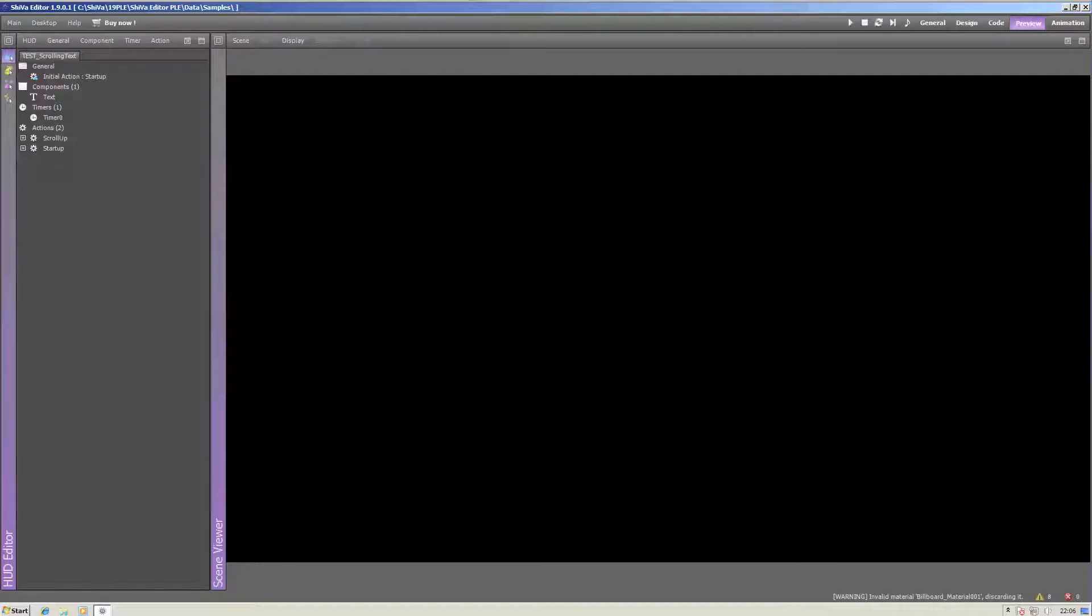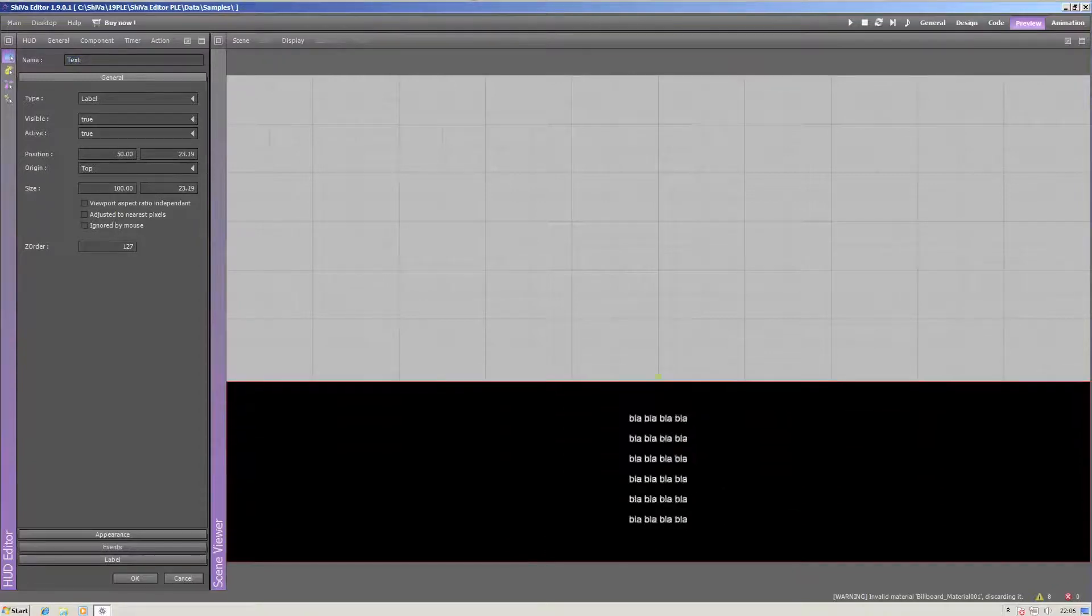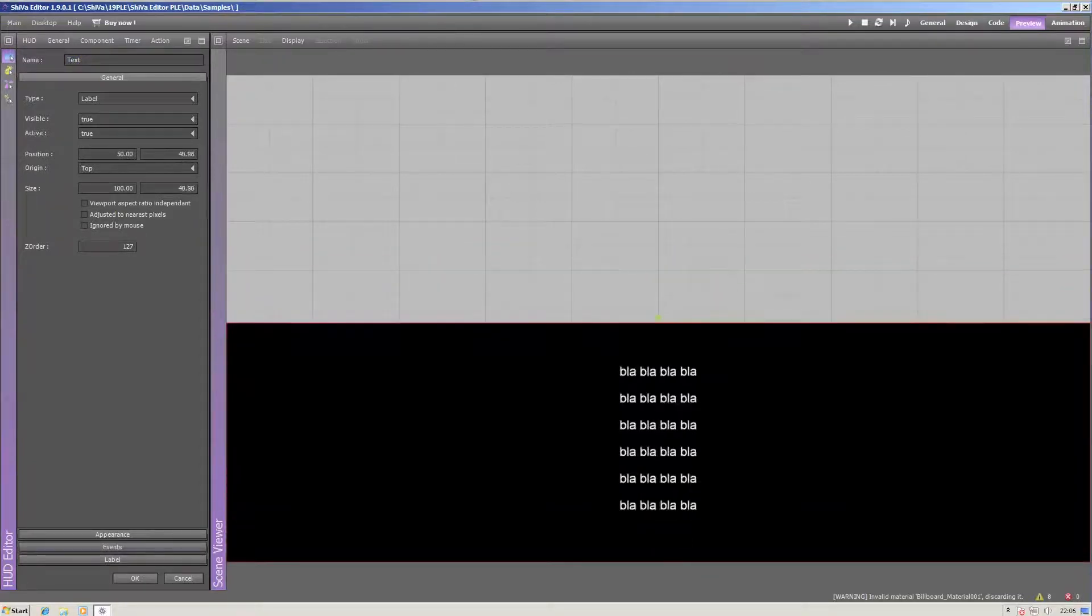HUDs consist of actions and components. Components, like this text, can be placed and edited. See, I can just click on them.